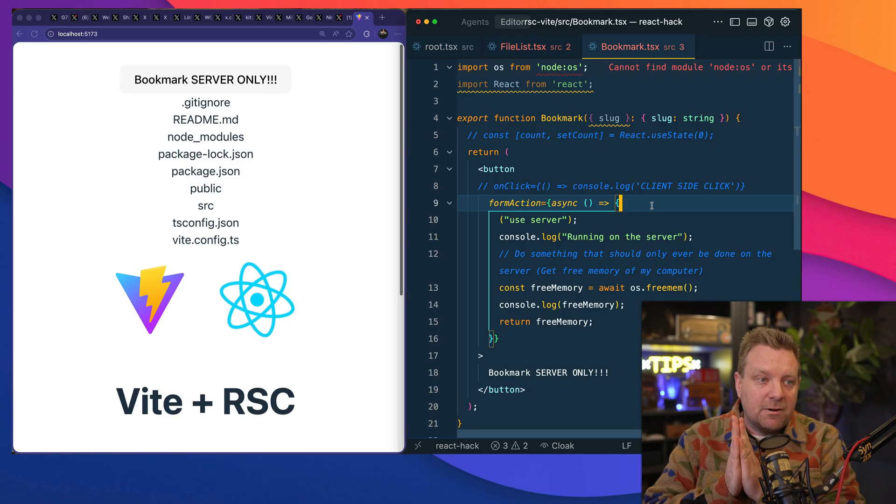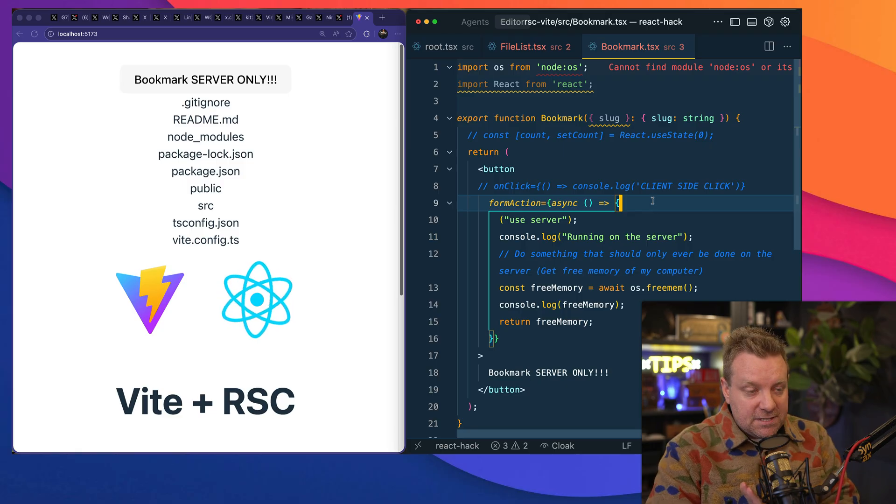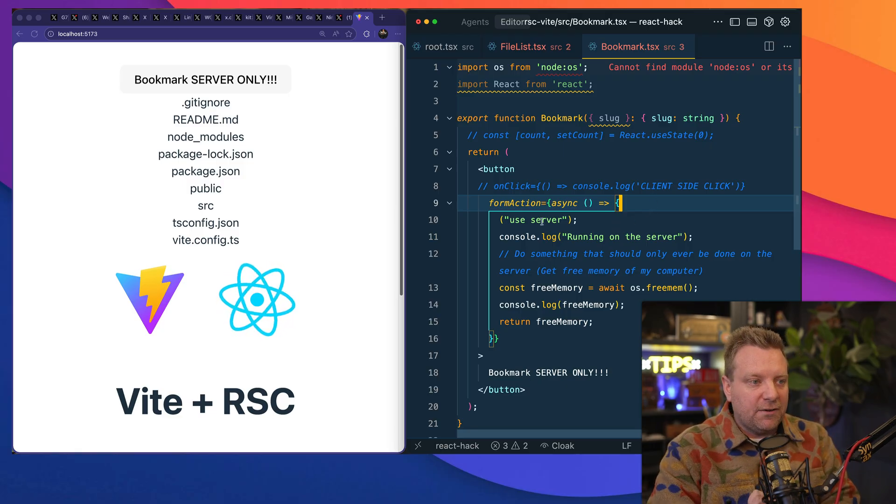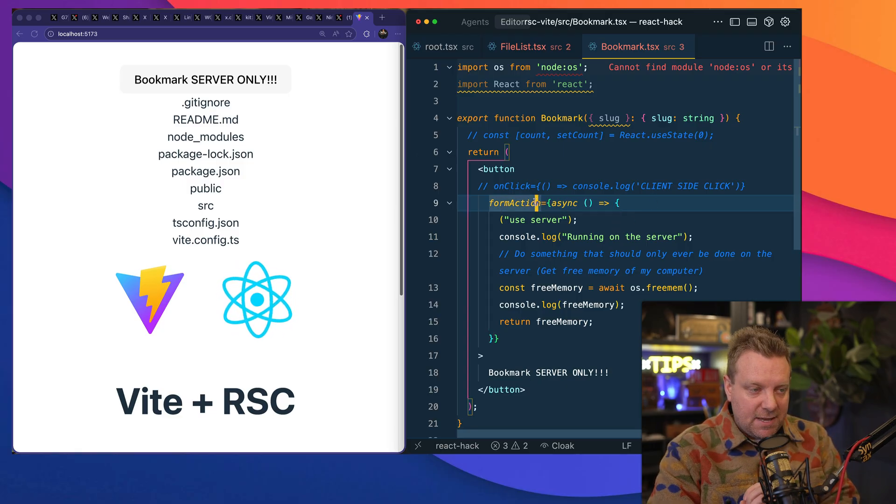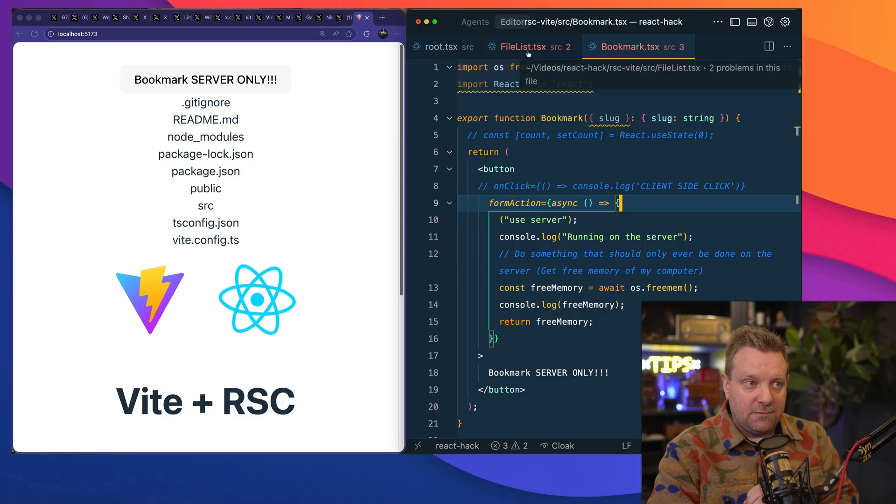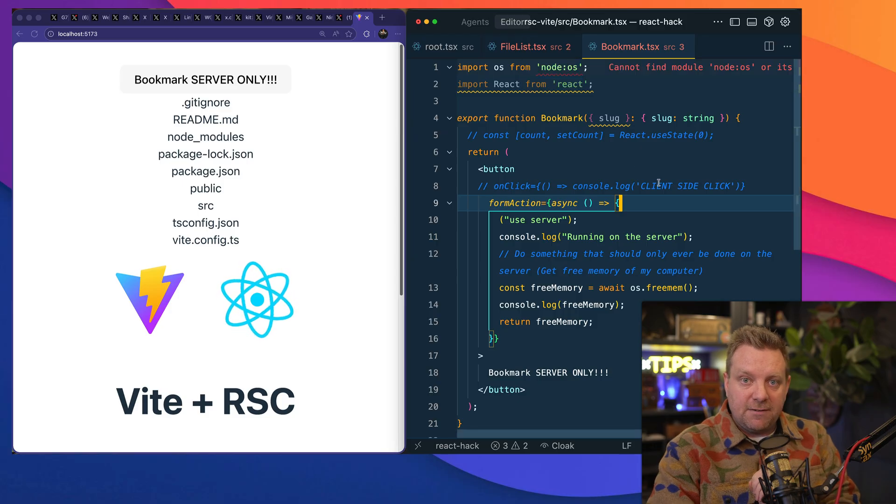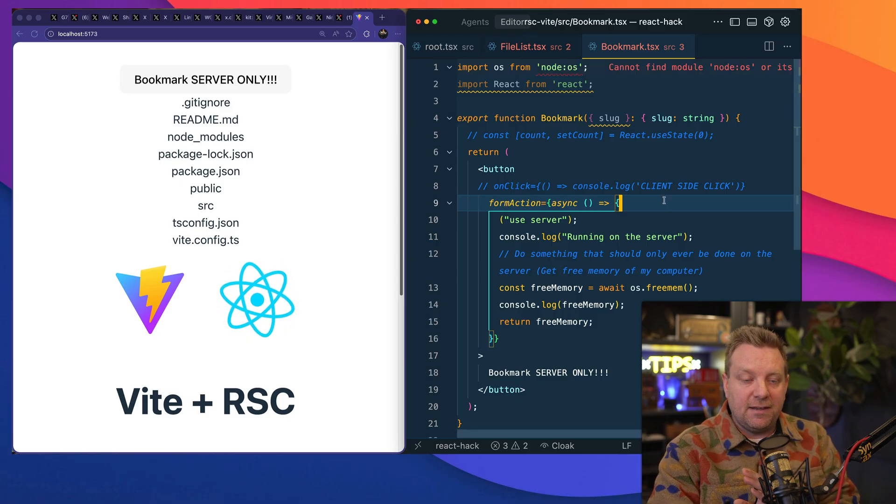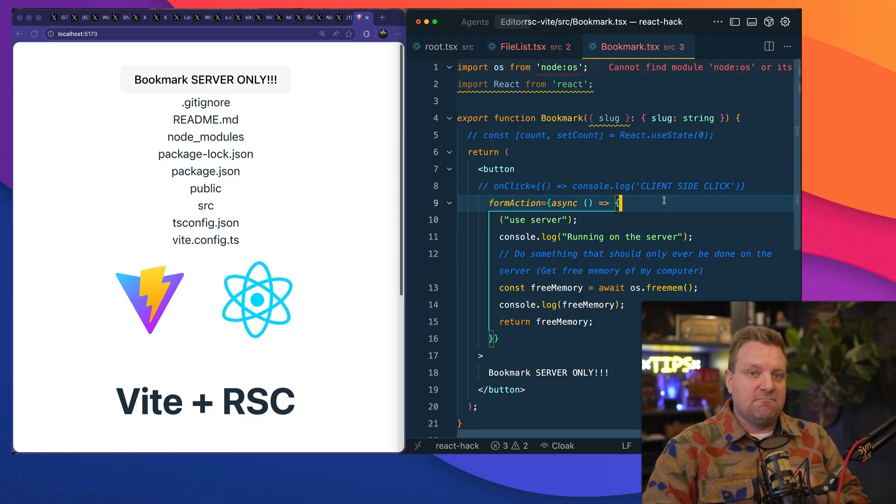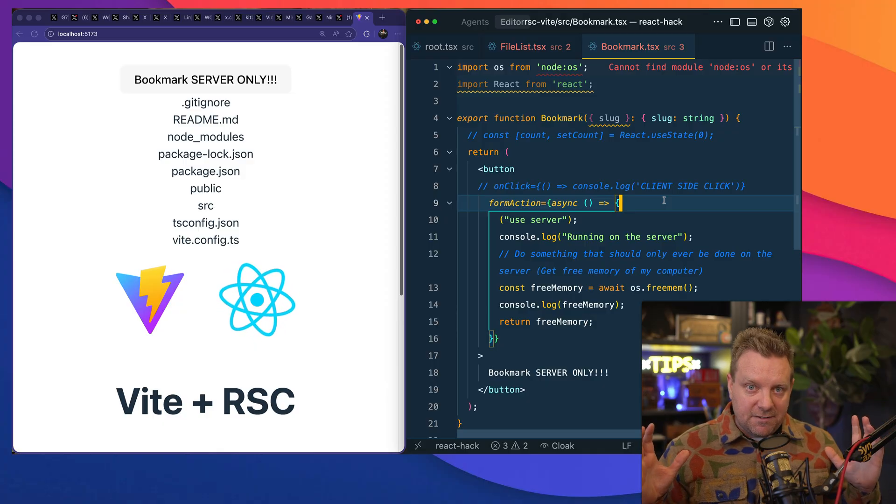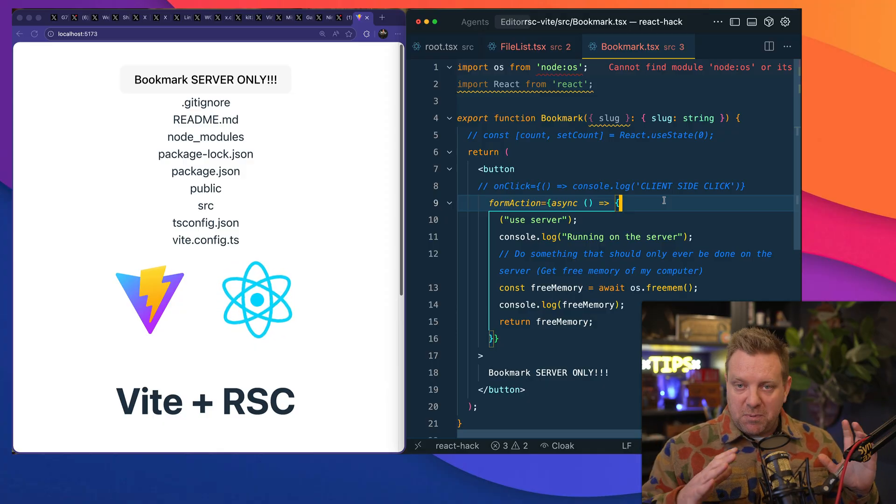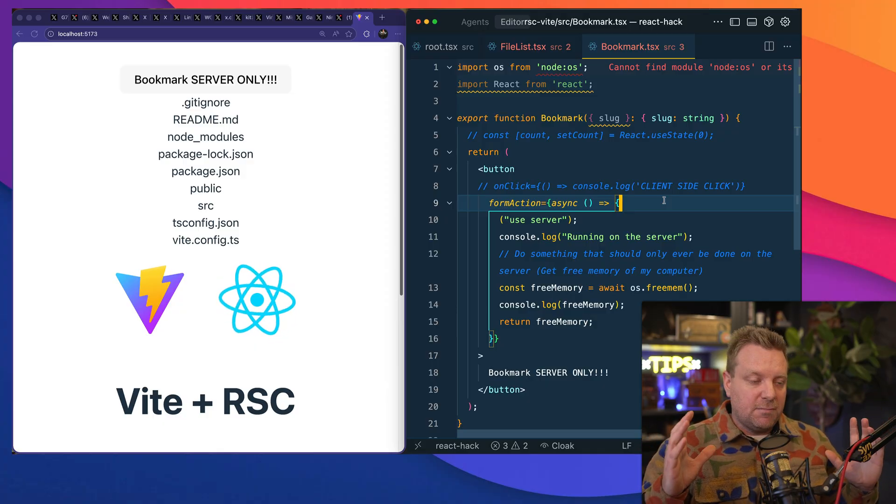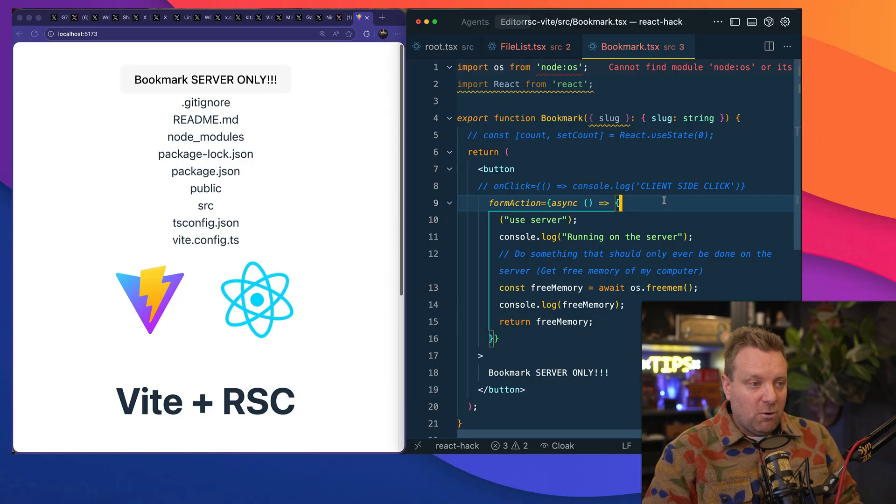Now with this form action, it's going to wire up the submit of that button or of the form element to an HTTP endpoint, exactly like you probably have done in PHP or any other framework before.